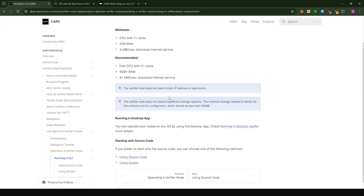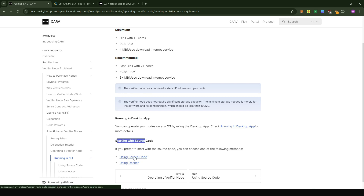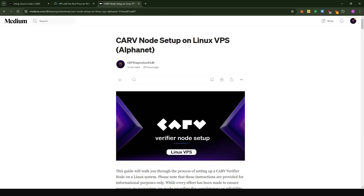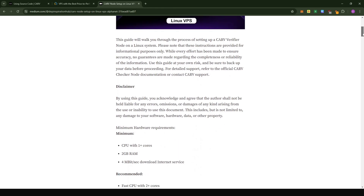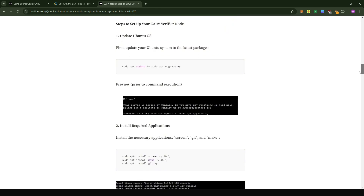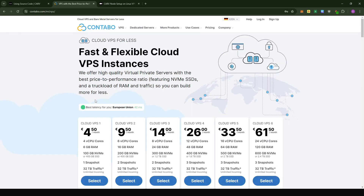There are several ways that you can run the node. You can run the node on a desktop application, which I will also make a tutorial on later. But what we are going to be doing today is setting up the node using the source code. If you click on 'using source code' you basically see everything that we're going to be doing. I provided a guide that contains all the commands you're going to need — I created a Medium post about this so you wouldn't have to worry about typing all the commands one by one.